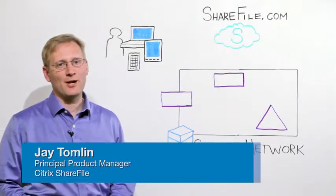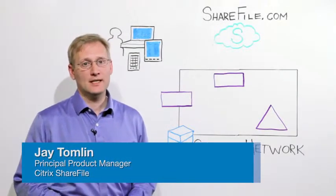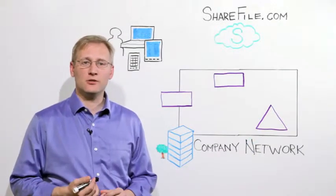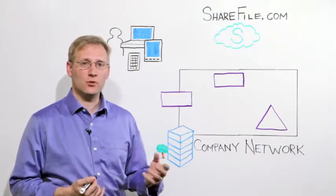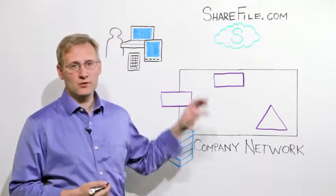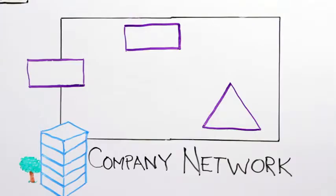Hi, I'm Jay Tomlin, a product manager with ShareFile Enterprise. As you know, ShareFile is a secure online service that lets you store, sync, and share files, whether those files are in the cloud or on your premises.